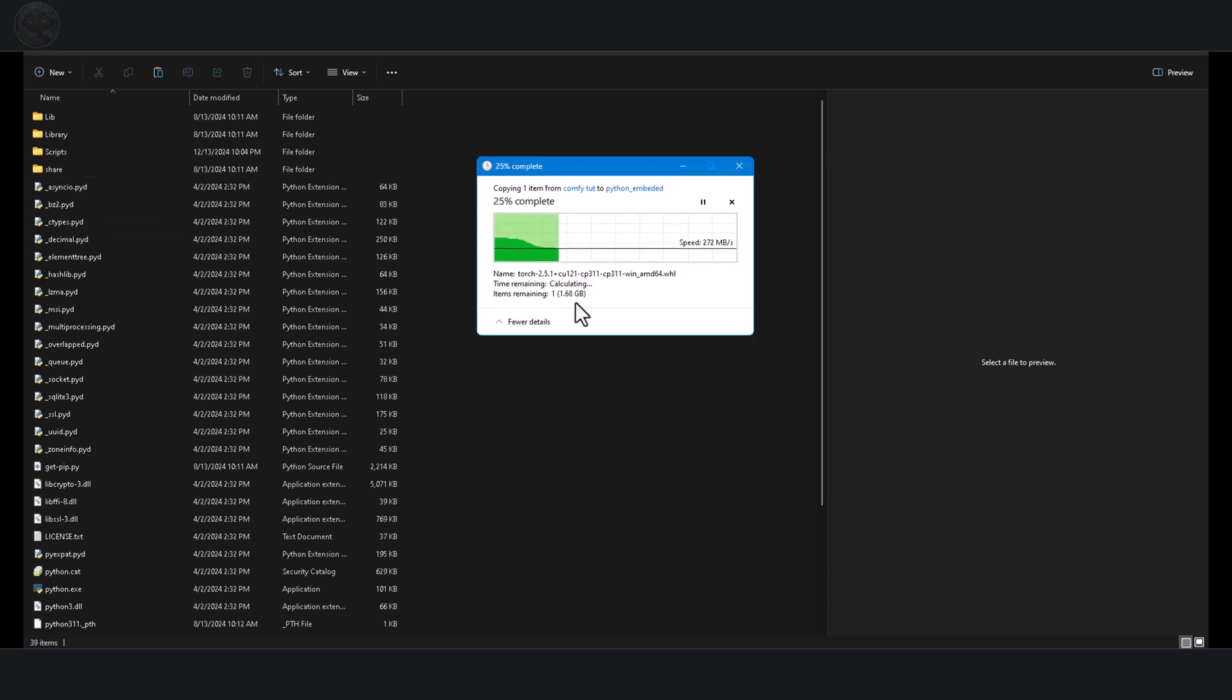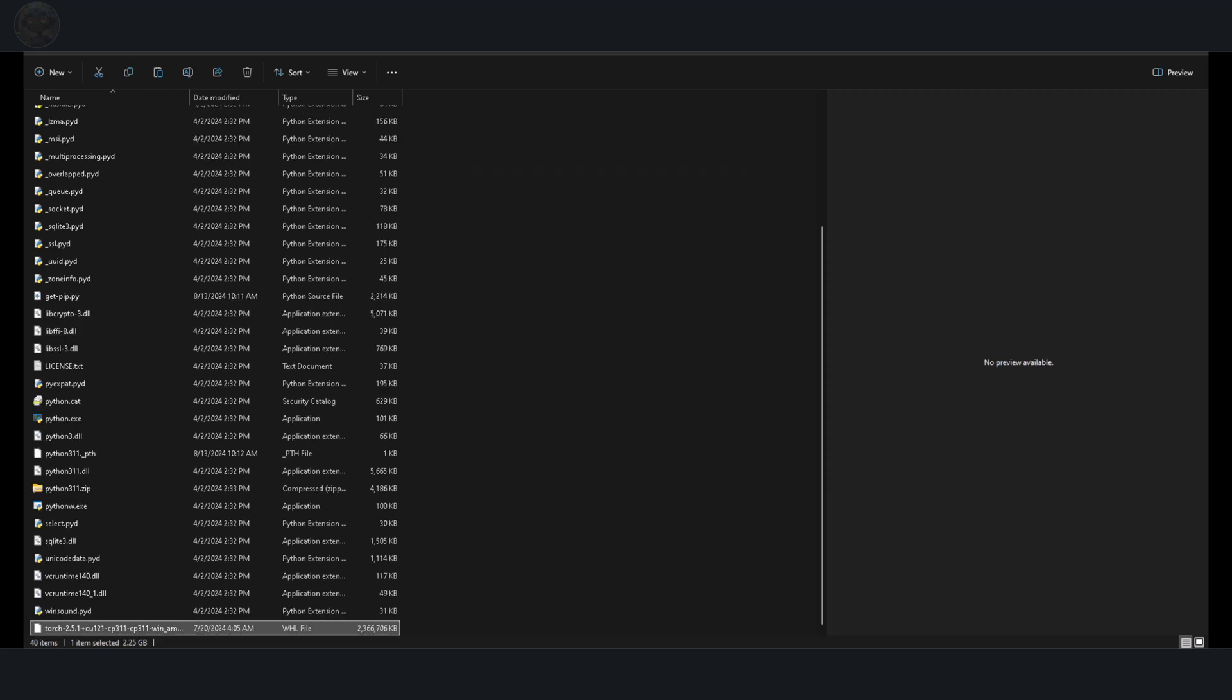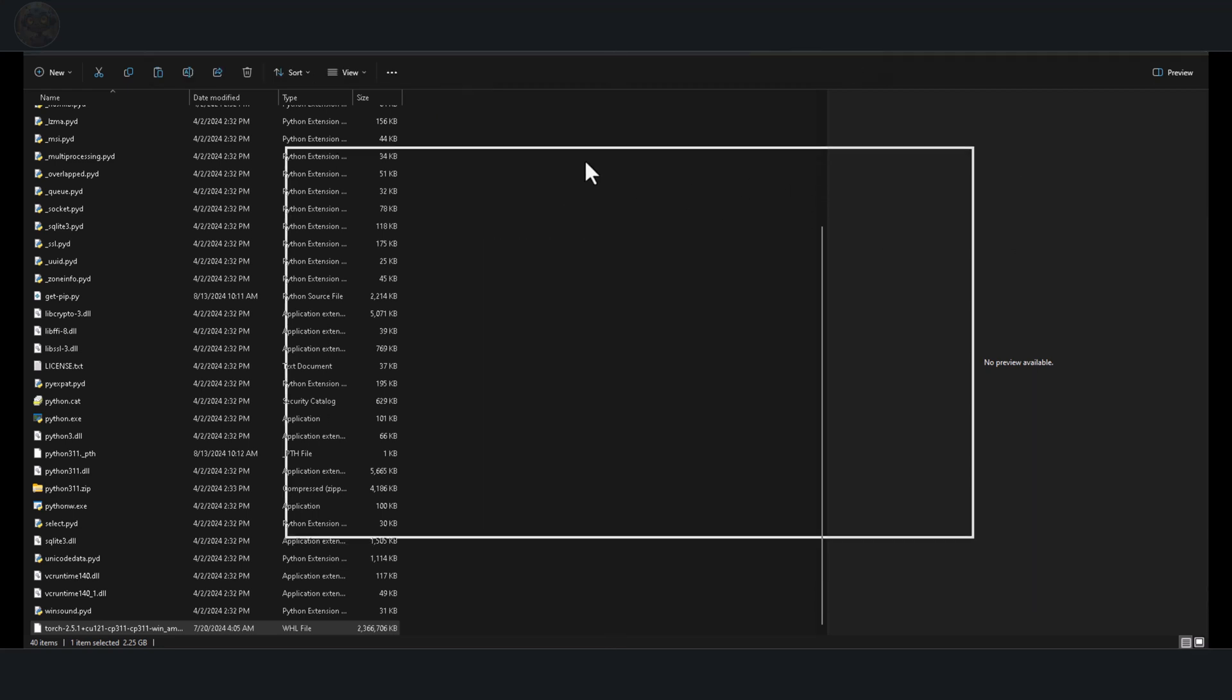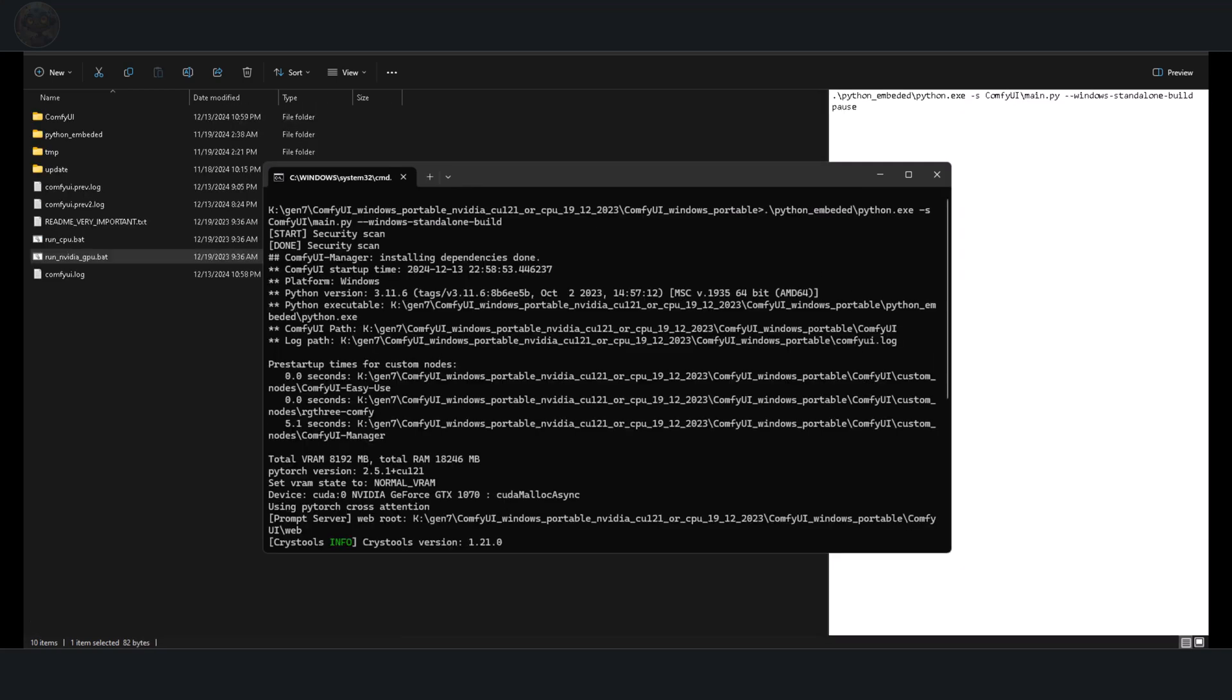At the top of the folder in the navigation bar, type cmd and press Enter. This will open the command prompt within the folder. Next, type python.exe-m pip install torch into the command prompt. Instead of typing the torch wheel path manually, press the Tab key on your keyboard. This will automatically load the correct torch wheel. Press Enter and wait for the installation to finish. Once the installation is complete, start Comfi UI and check the terminal to confirm that the new torch version is installed.